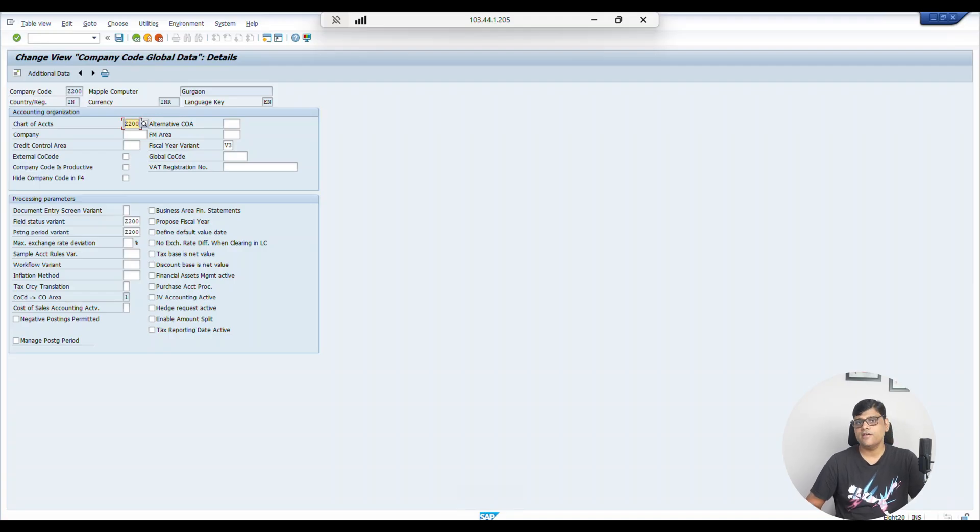To summarize what we discussed today: we covered the introduction of fiscal year settings in SAP — what exactly the fiscal year variant option is, the difference between calendar year and non-calendar year, and year-dependent versus year-independent. In the next video, I am going to show you how to configure a fiscal year variant step by step. Thank you.